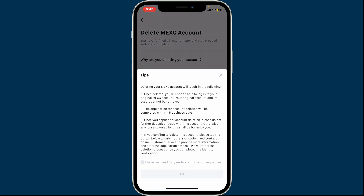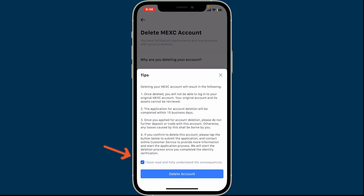Go through the terms and conditions and tap on the 'I have read' checkbox at the bottom. After you apply for deletion, do not further deposit or trade with this particular account, otherwise any losses caused by this shall be borne by you.